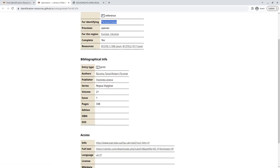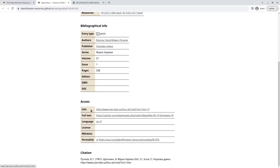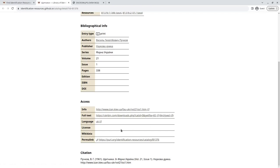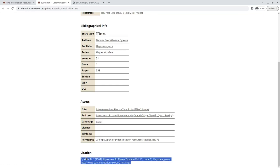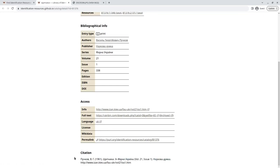We have the publisher, the series, the info link, a full text link, and a link to the web archive, to the Internet Archive. And again, the language of this publication. And then we also get a nice automatic full citation.